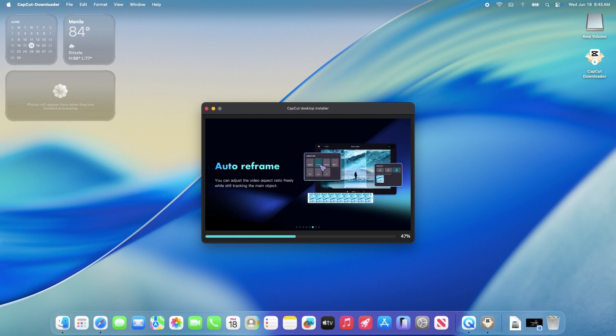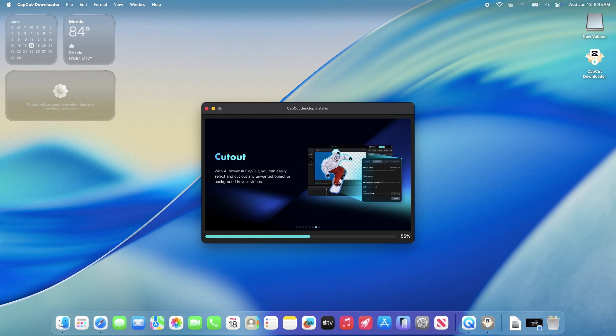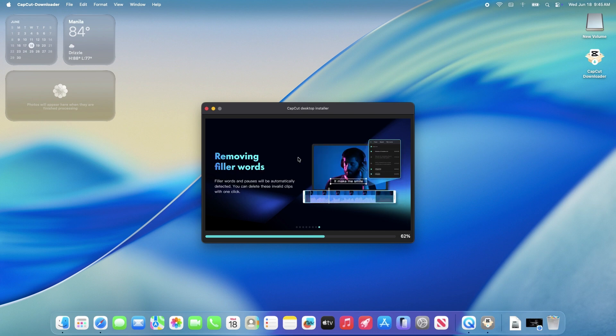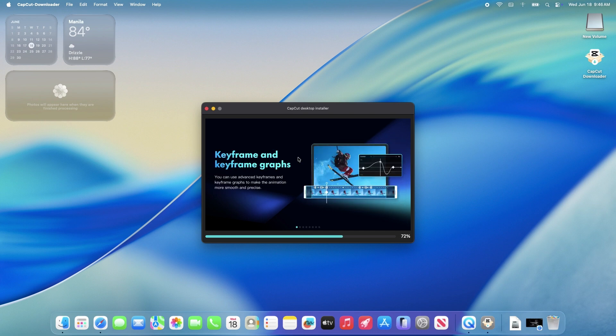Also, if you're in the US, there's been some chatter about restrictions on CapCut due to its ByteDance connection. As of now, it's still available on the Mac App Store.